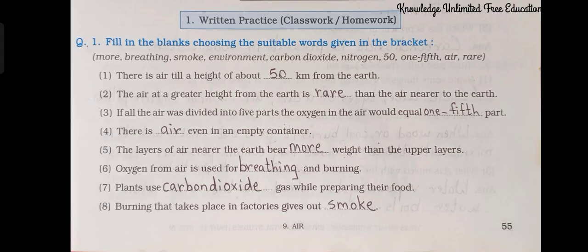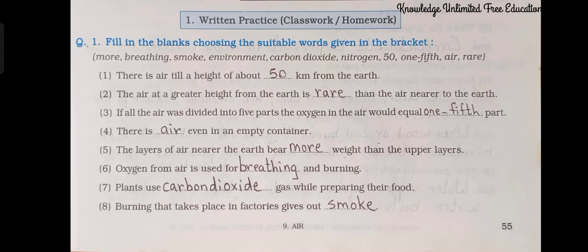Question number 1: Fill in the blanks using the suitable words given in the bracket. Number 1: There is air till a height of about 50 kilometers from the earth. Number 2: The air at a greater height from the earth is rarer than the air nearer to the earth. Number 3: If all the air was divided into 5 parts, the oxygen in the air would equal one-fifth part.